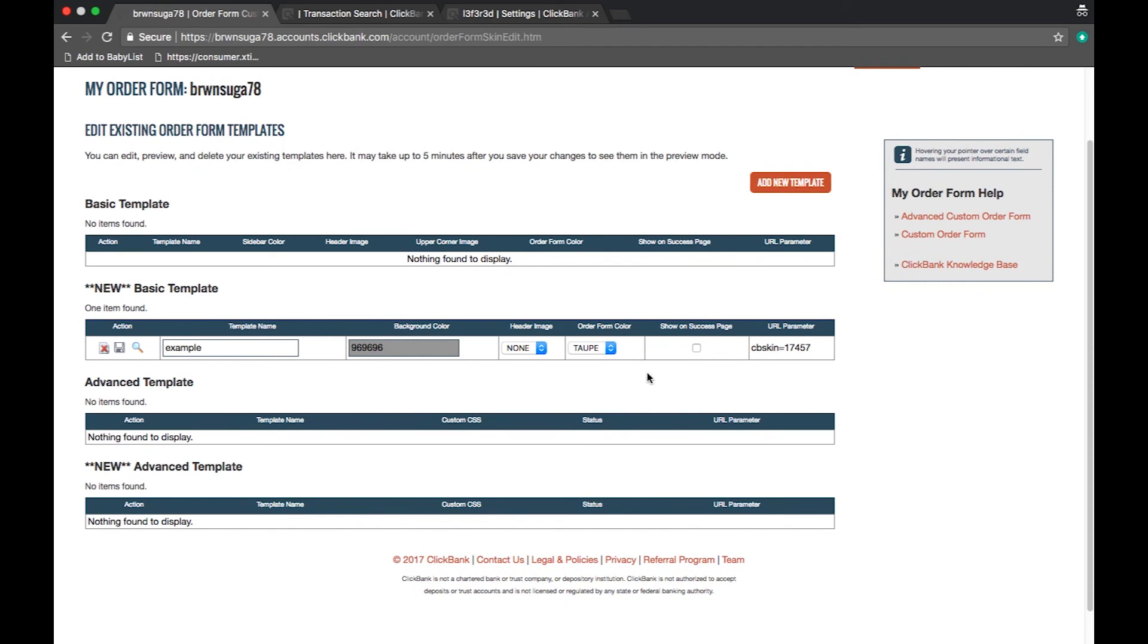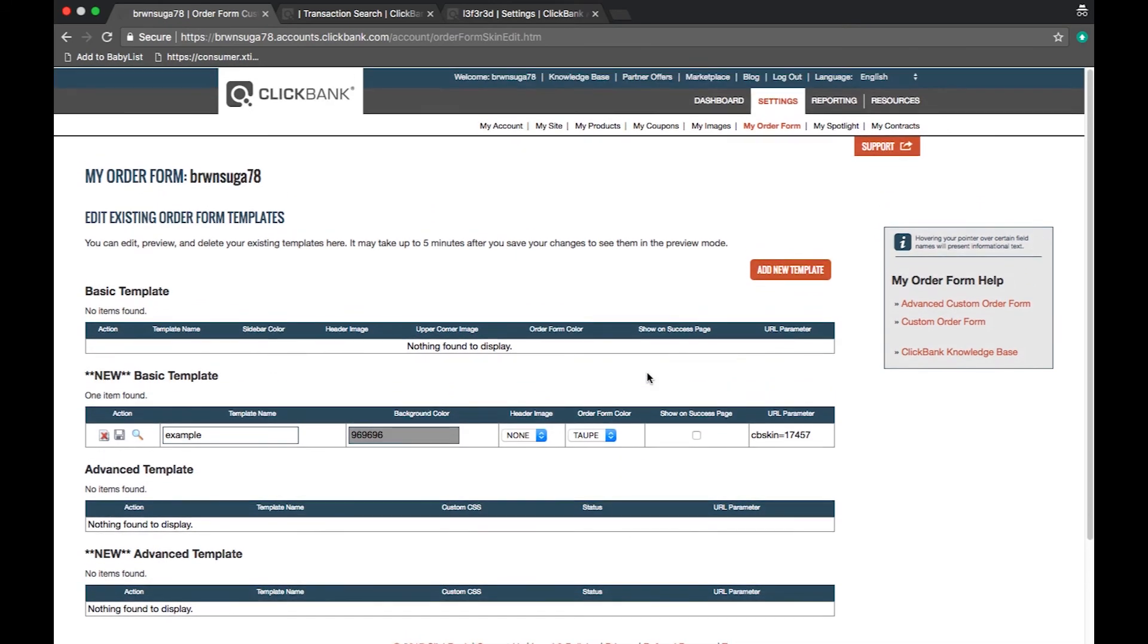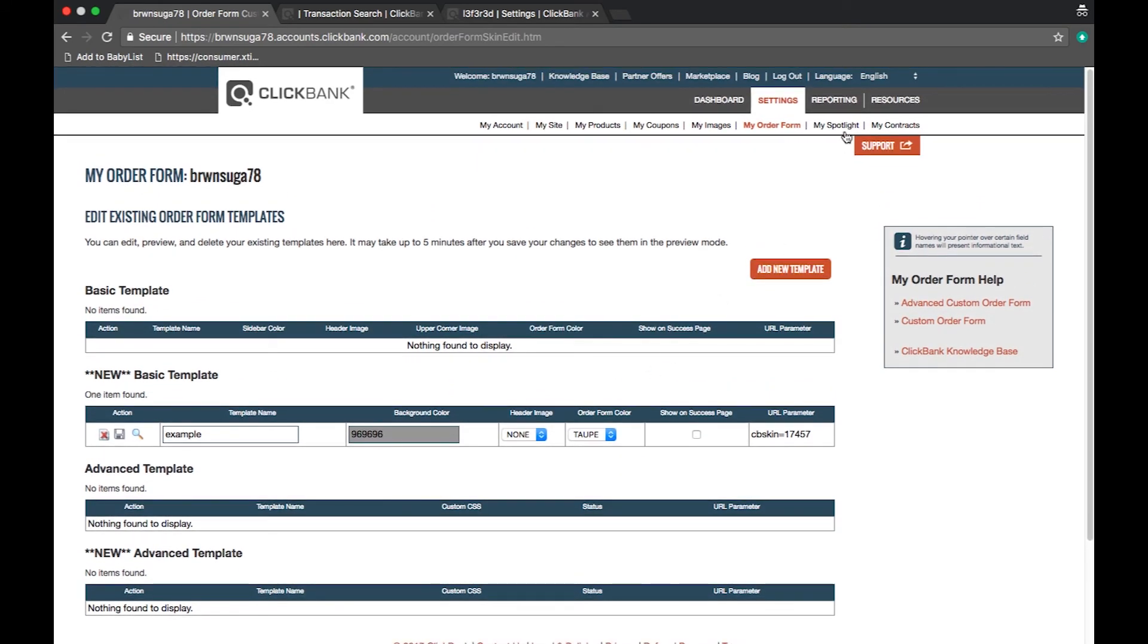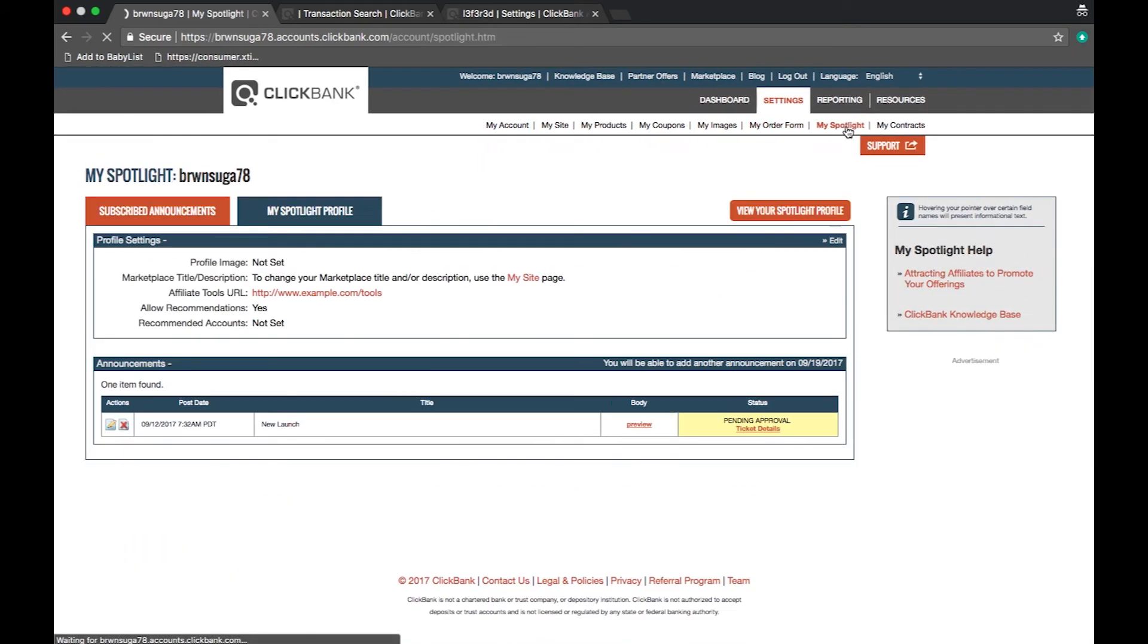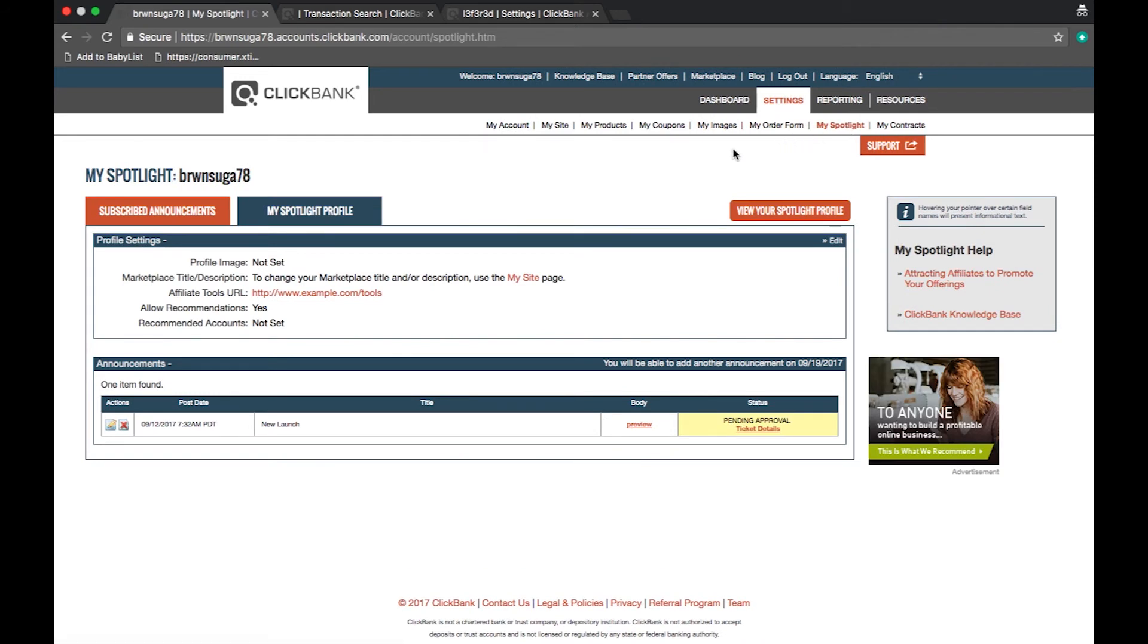Next is the my spotlight section. This section is designed to add a vendor spotlight link in the marketplace next to your listing. The vendor spotlight allows you to list a product image, marketplace description, and affiliates tool page. This feature also allows you to send a broadcast message to subscribed affiliates.